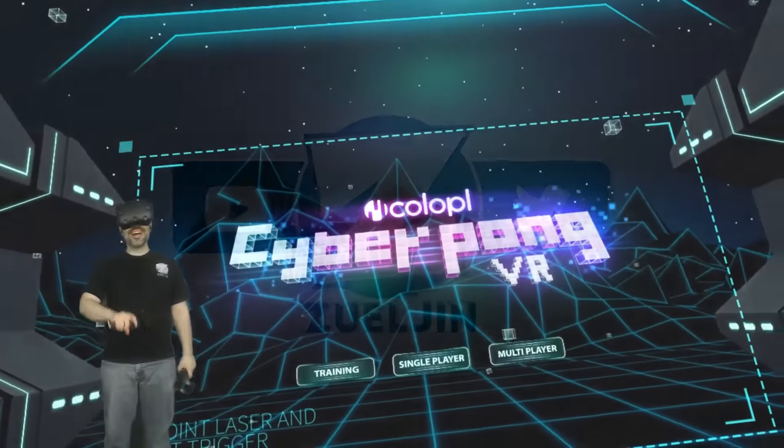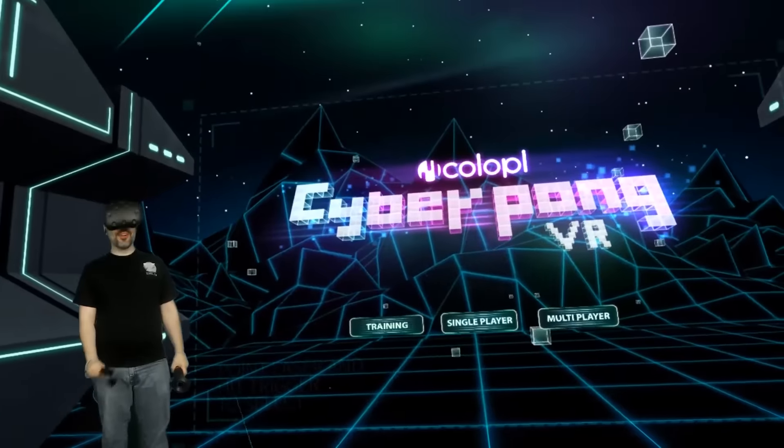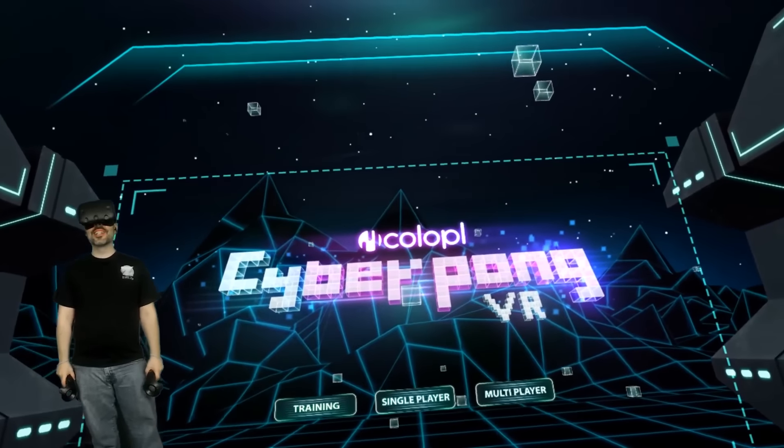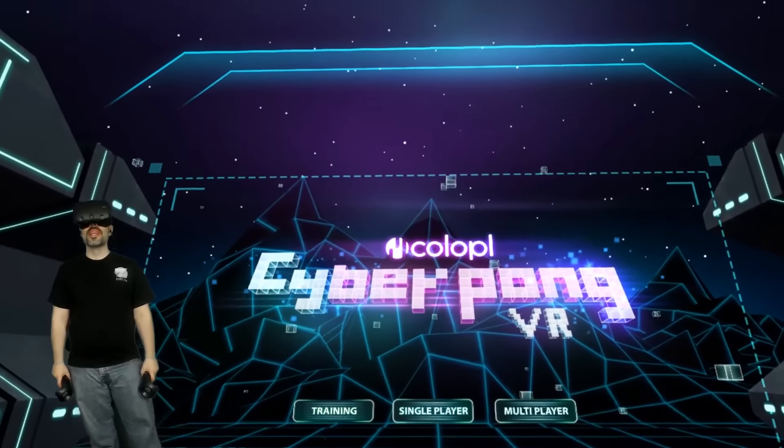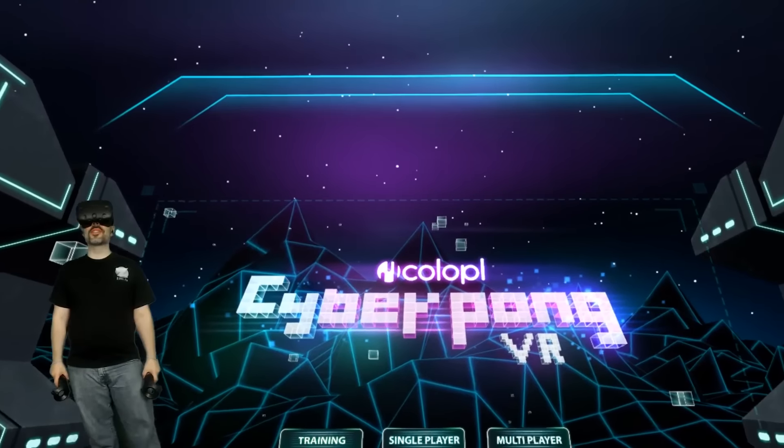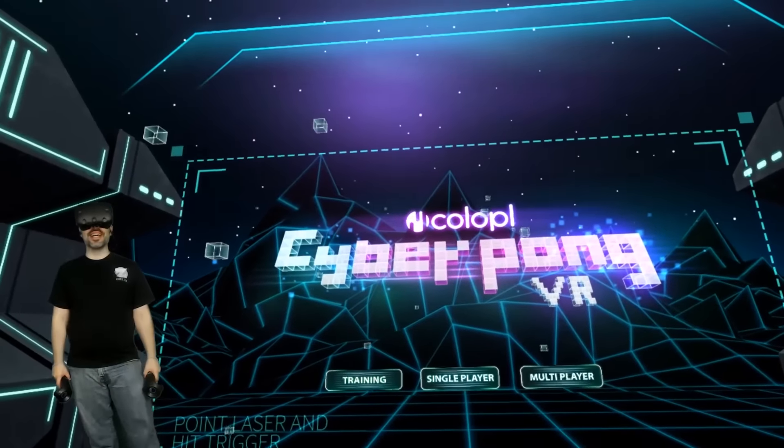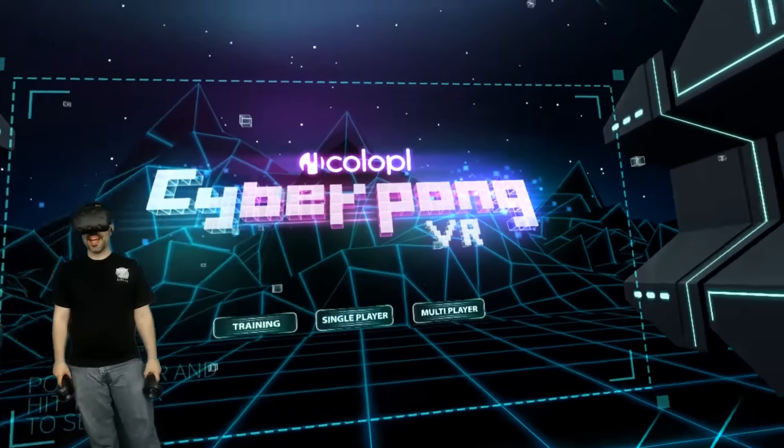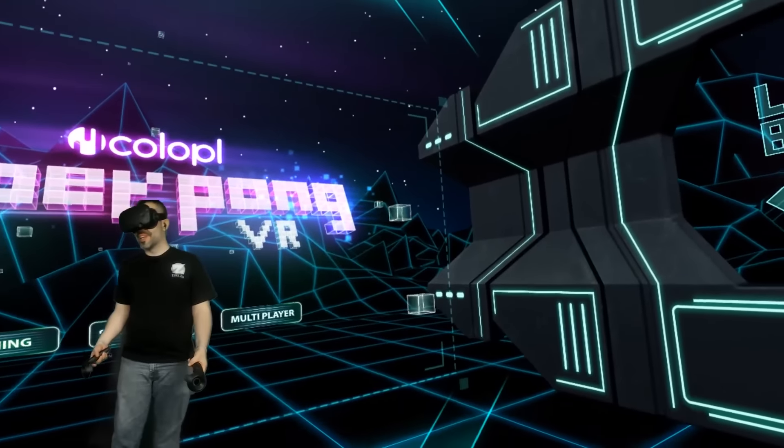Hello guys, Zuljan here. Welcome to Cyber Pong VR. The nice folks over at Nicolopi sent a copy to me to check out and I gotta tell you guys it's a really cool concept on ping pong.